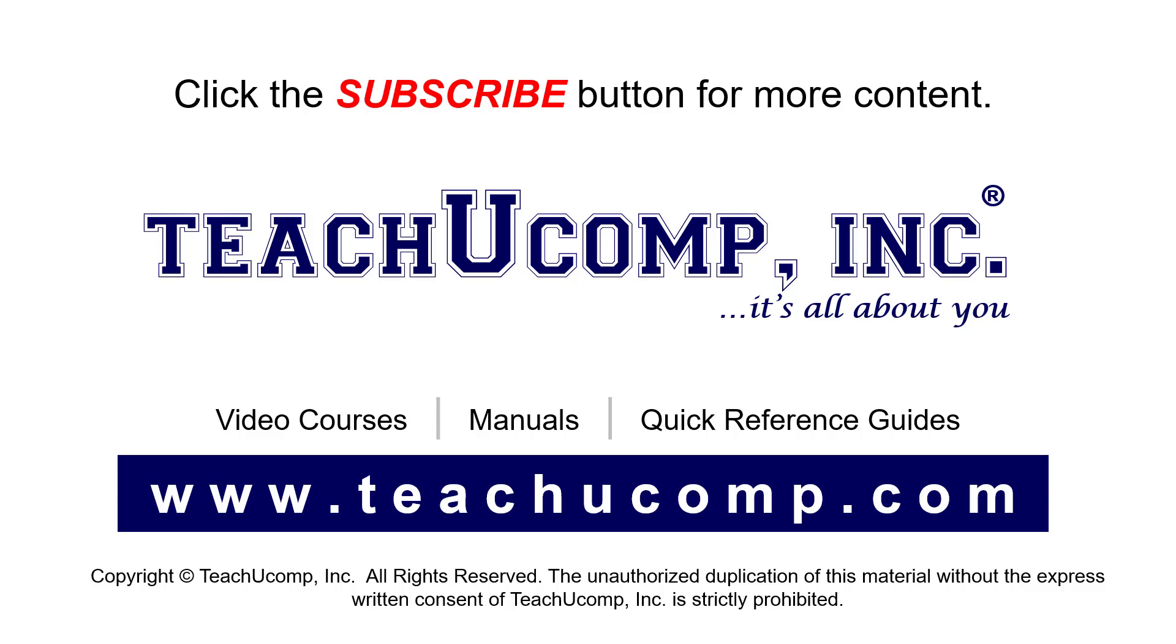If you like our video, click the button to subscribe to our channel and get easy access to new content. To see our full suite of ad-free video courses, instruction manuals, and quick reference guides, visit us at www.teachyoucomp.com.